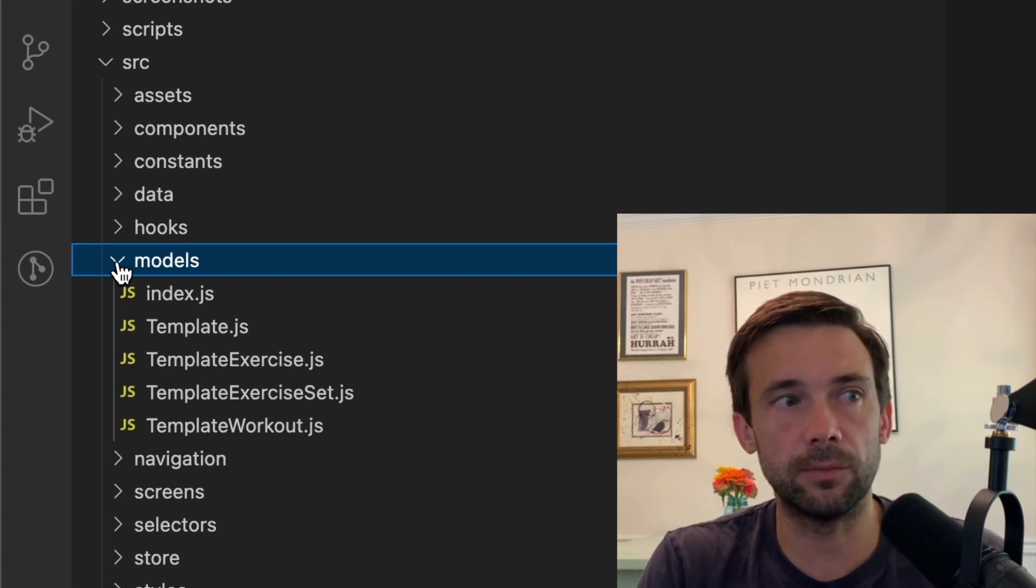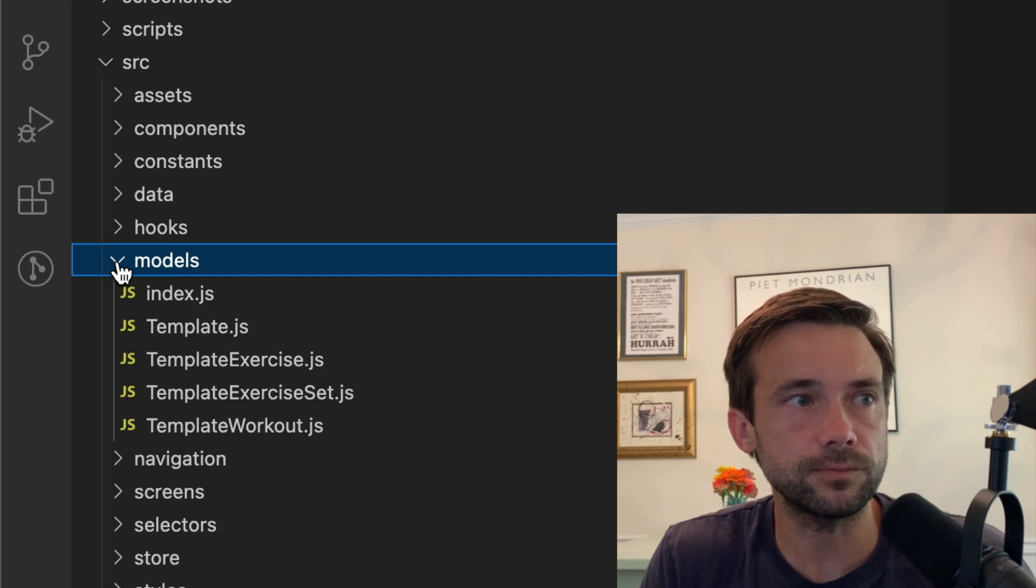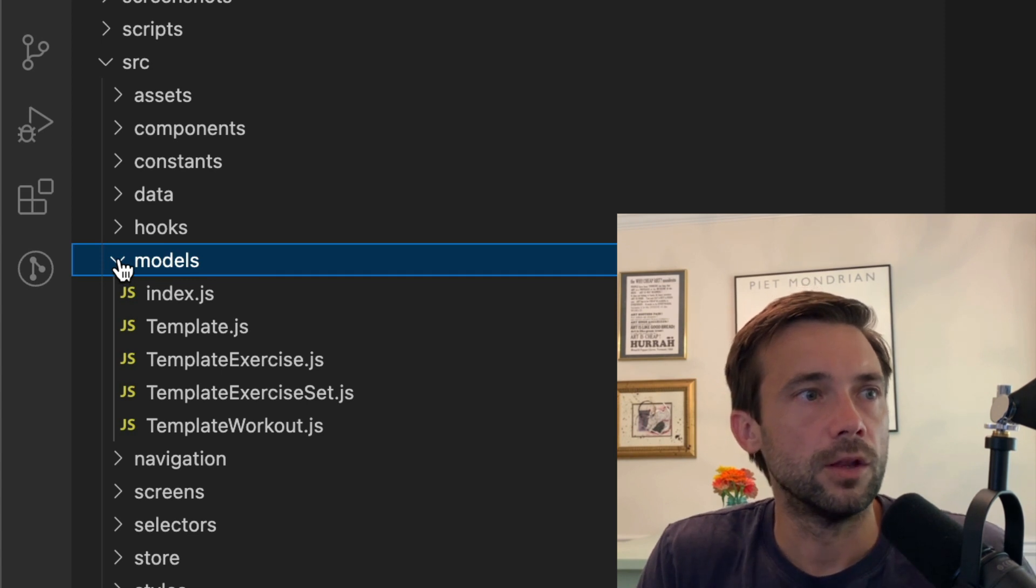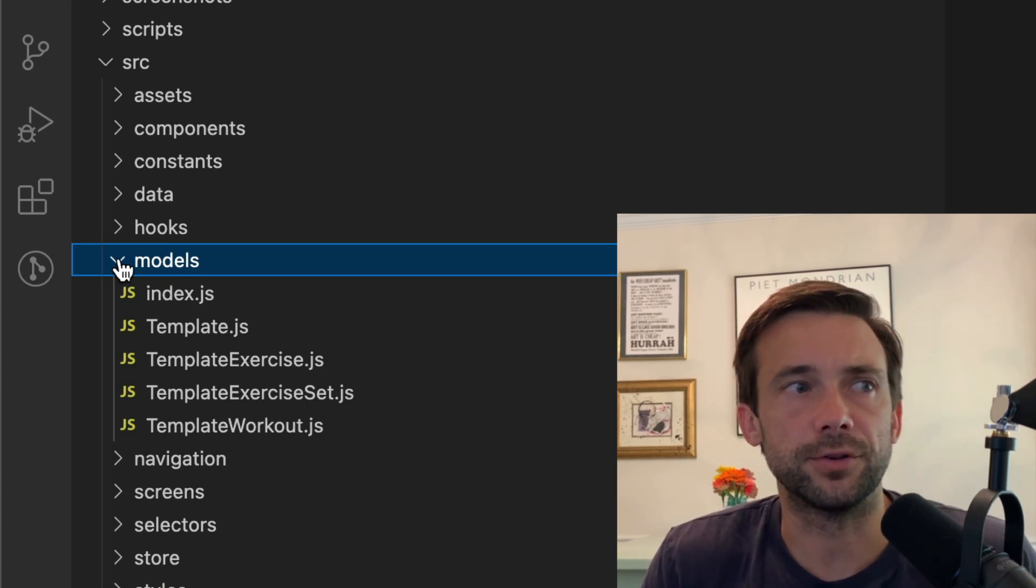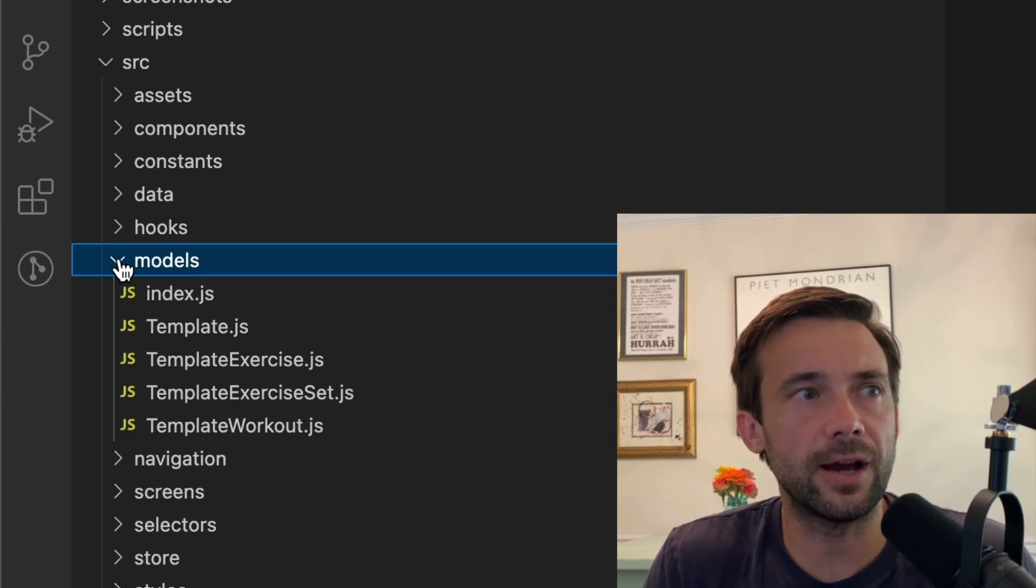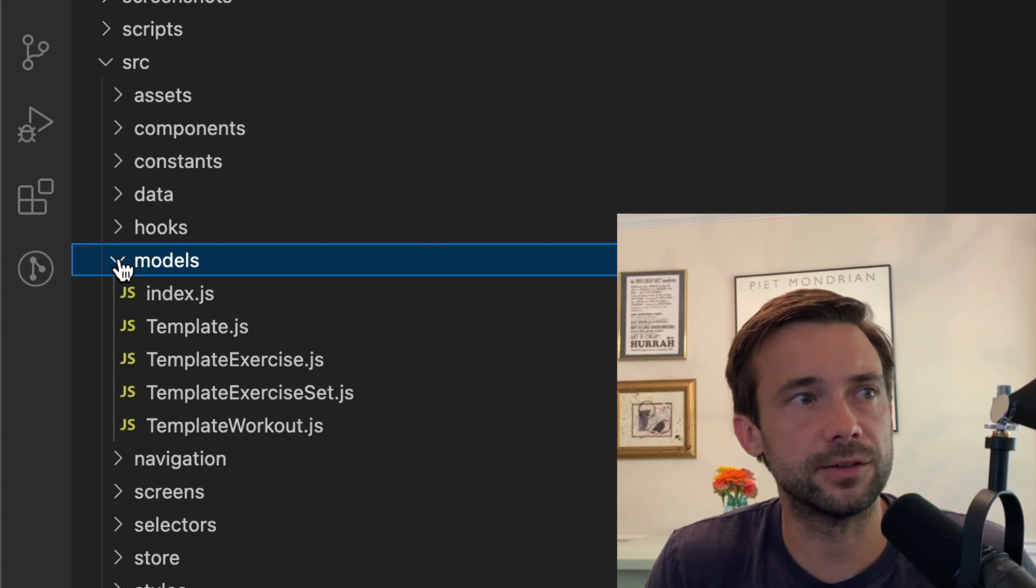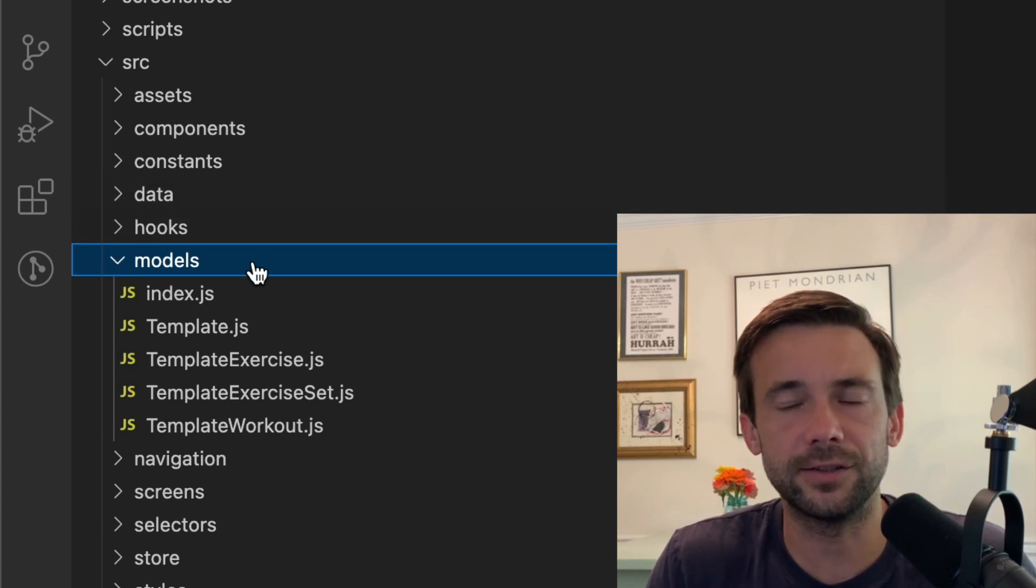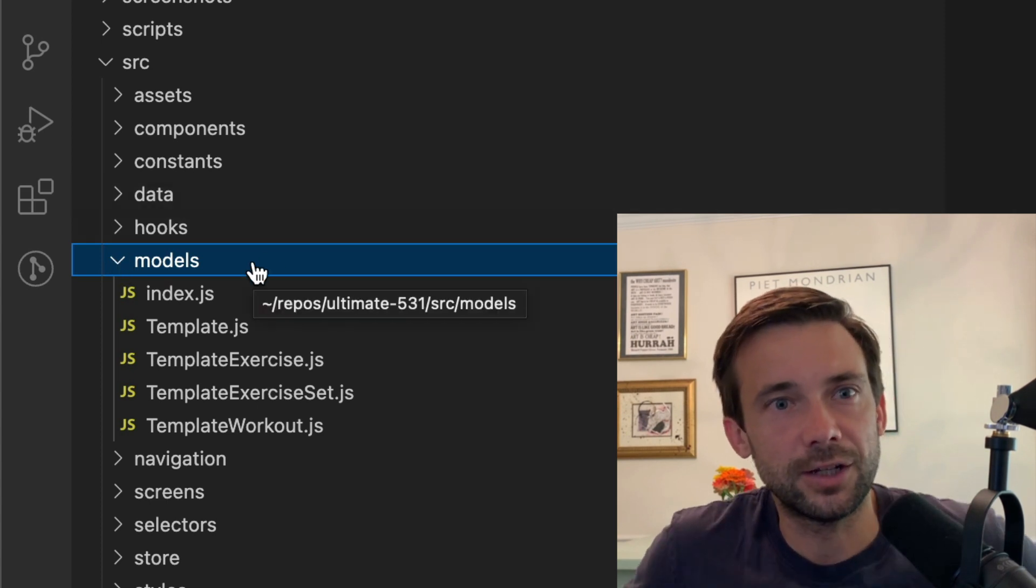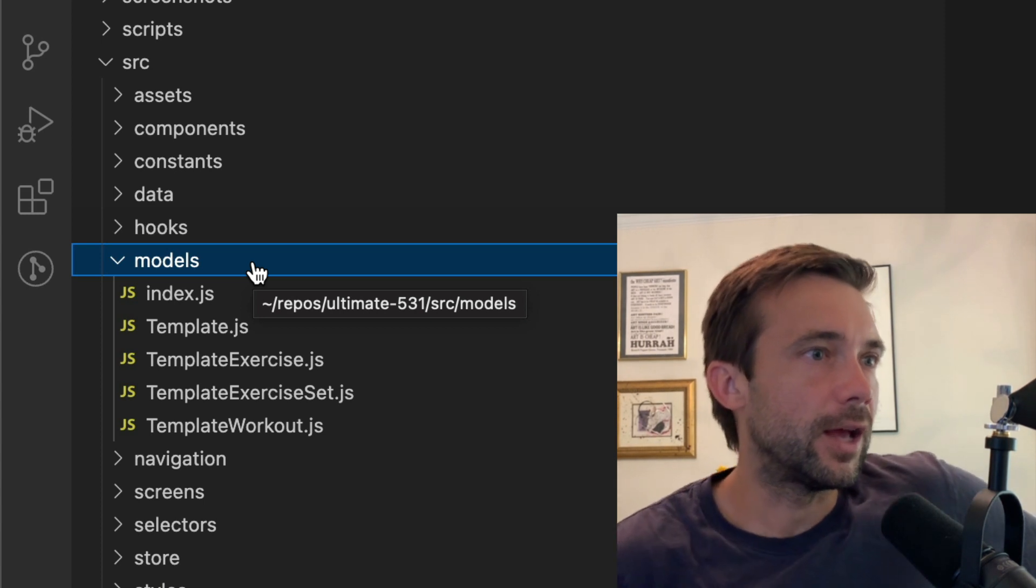So that's what this models folder is. It kind of doesn't make sense because it's outside of the data folder. But like I said, this is a four-year-old app and there's just a lot of crazy shit in here.